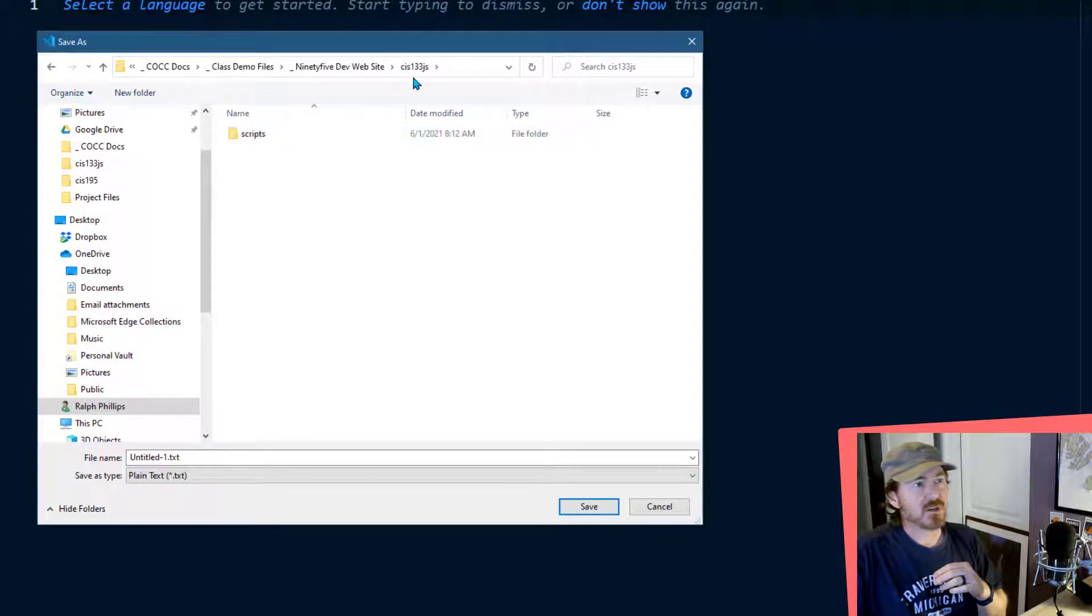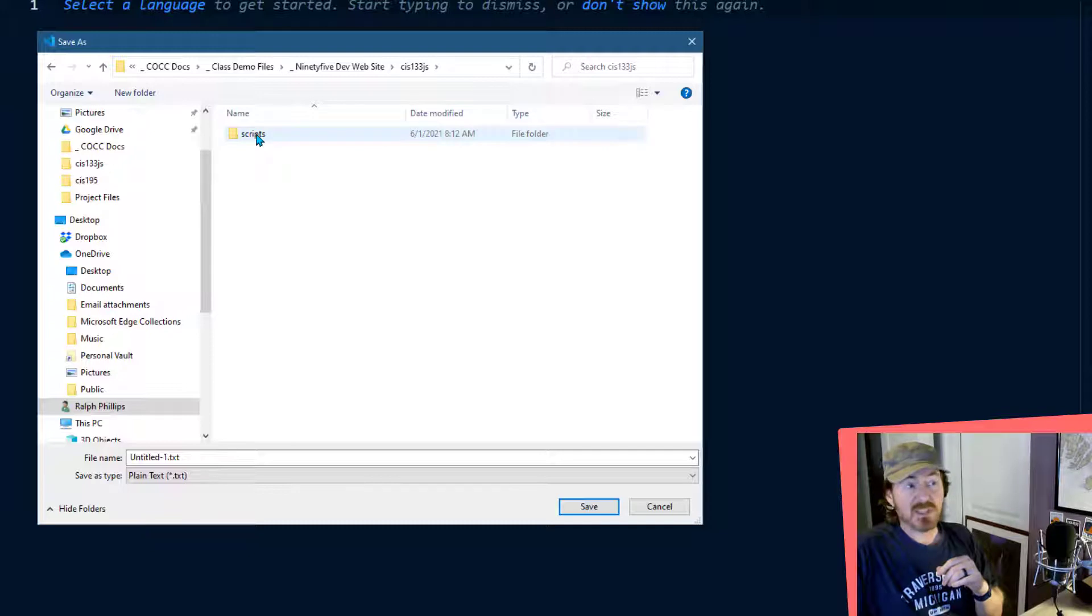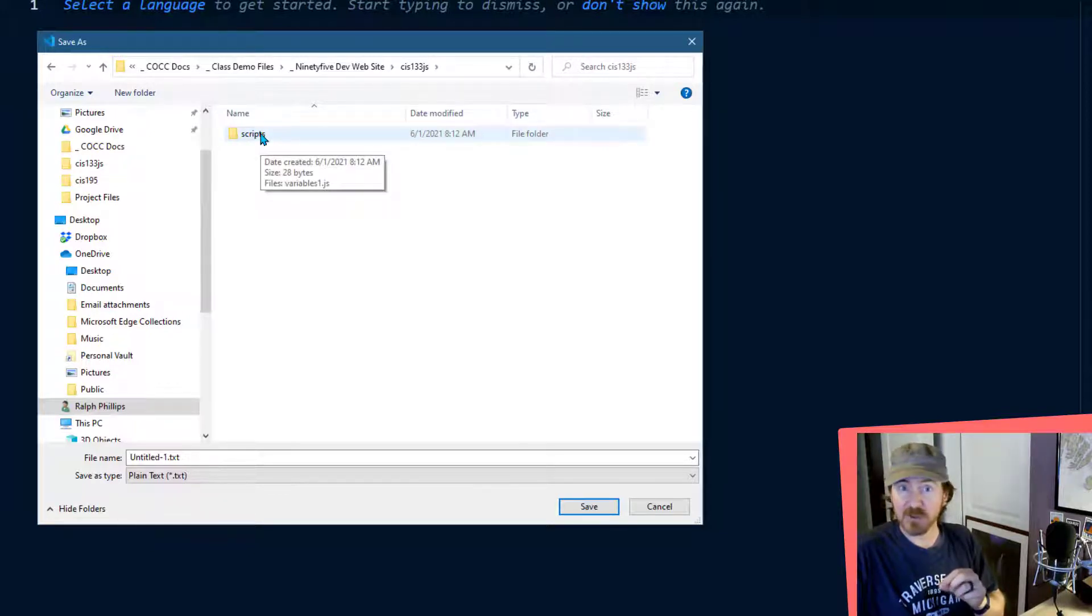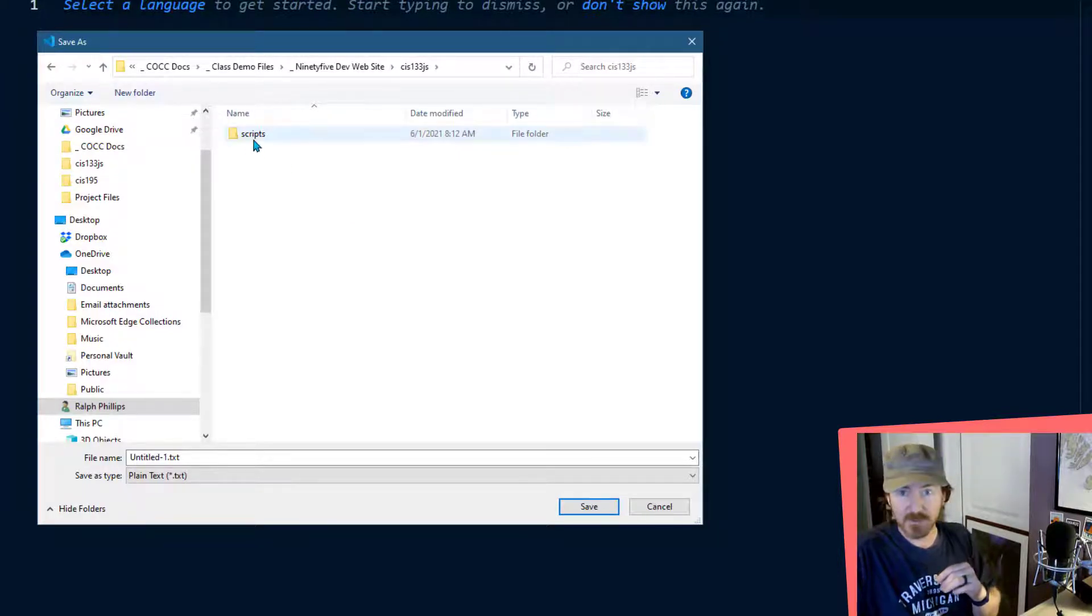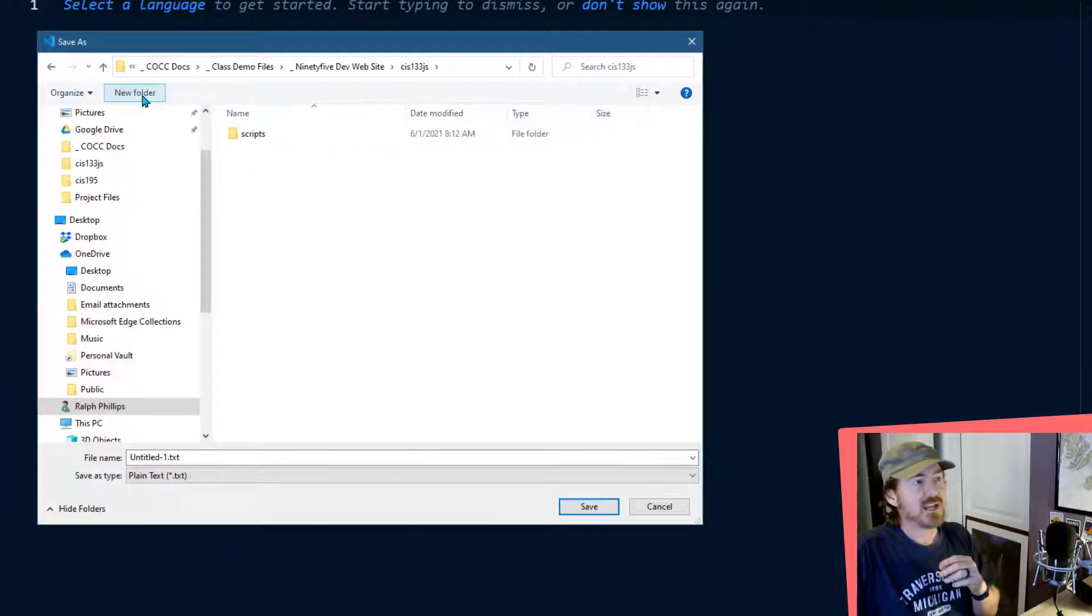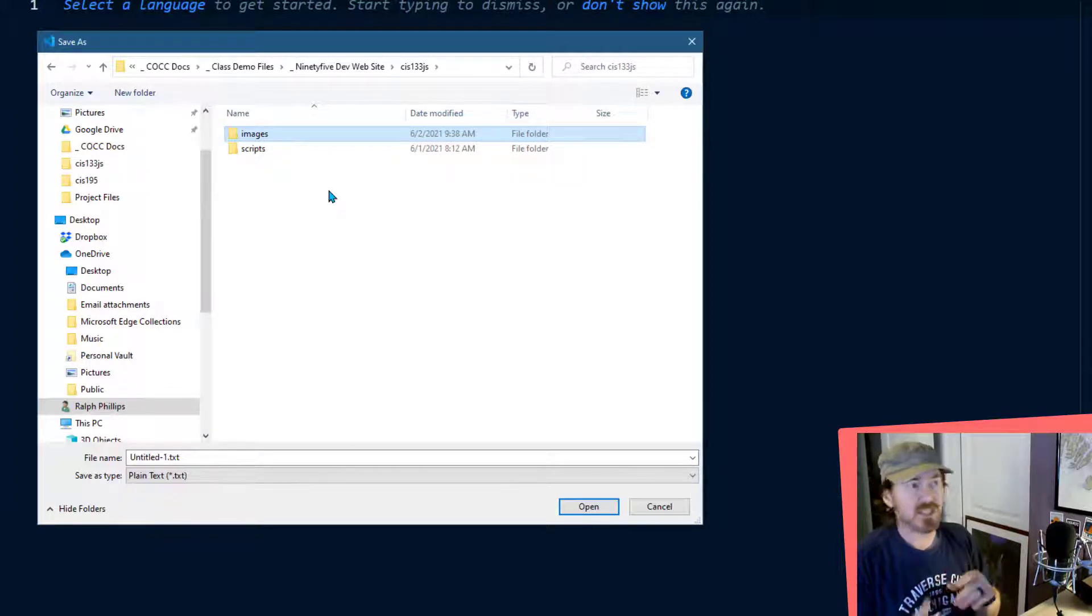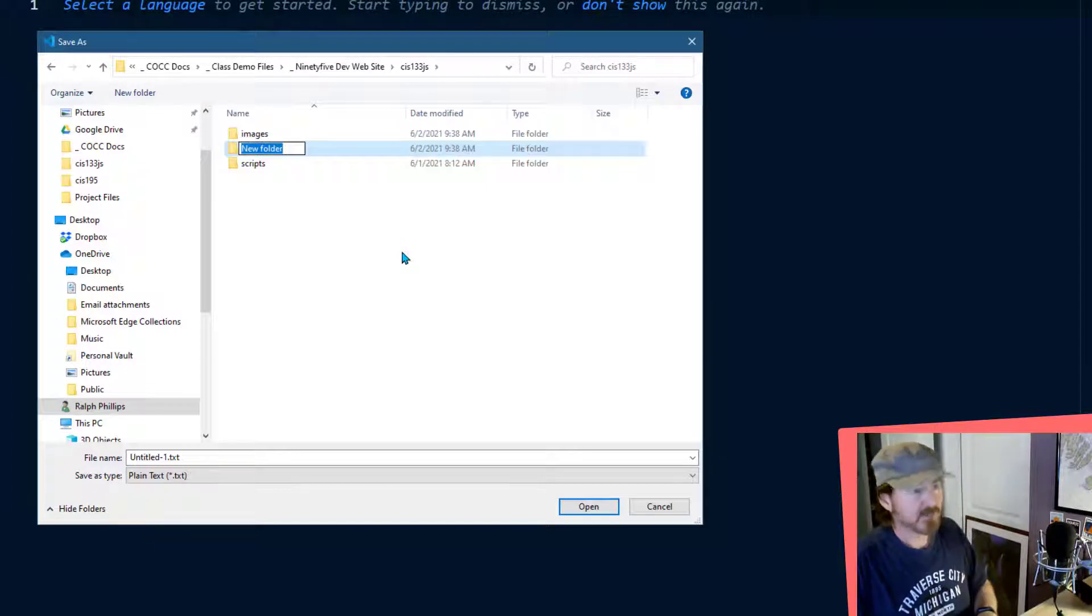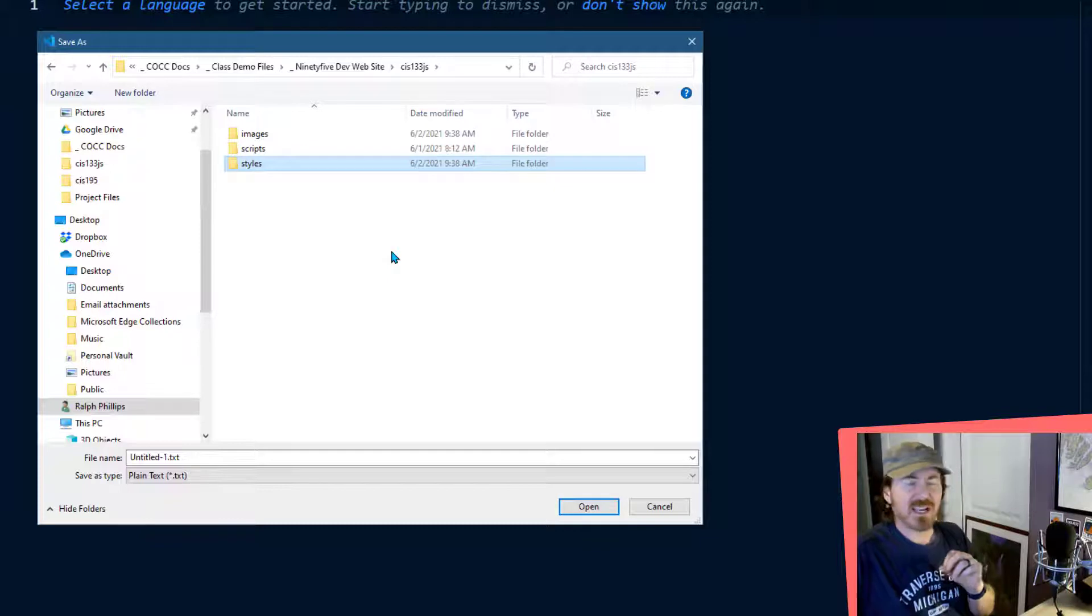But go ahead and create yourself a folder that we can use. I'm going to call mine cis133js for our JavaScript class. Now within that, you'll notice I already have a folder called scripts. If you don't have that folder, and why would you? Go ahead and click on new folder and create a folder called scripts. Notice it's all lowercase and no spaces. I'm also going to click new folder and I'm going to create a folder called images, all lowercase and no spaces. And I'm going to click new folder again, and I'm going to create a folder called styles, all lowercase and no spaces.